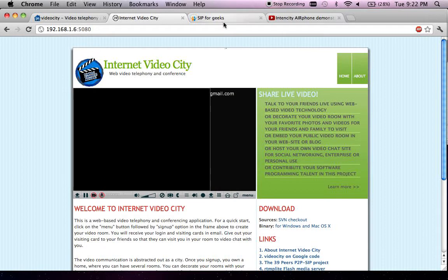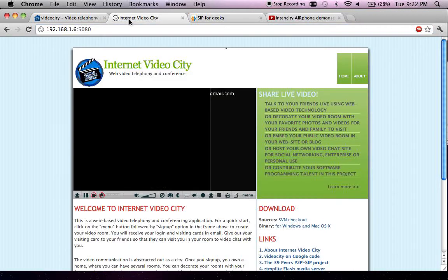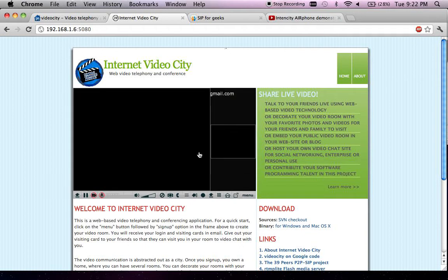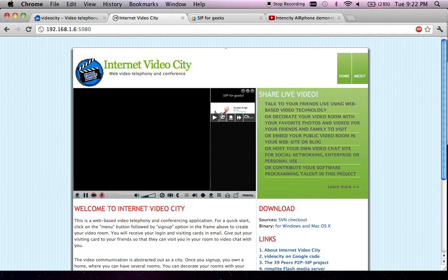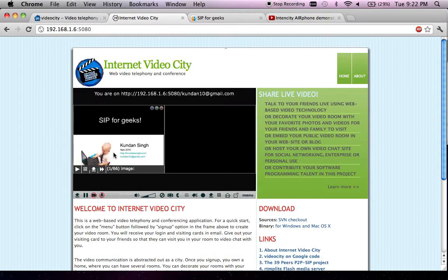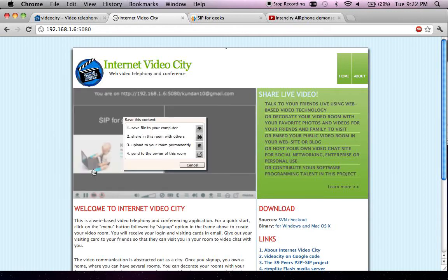In my room, I could decorate my room with other content such as content from Slideshare. I could download the file from the web, and now these two content items are part of my room.